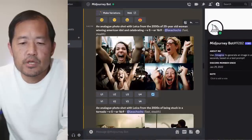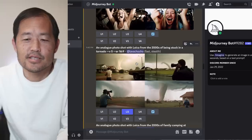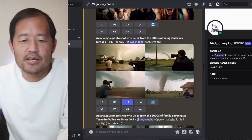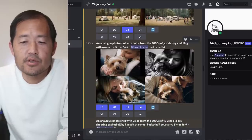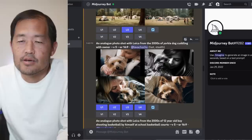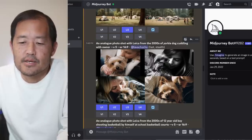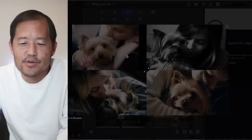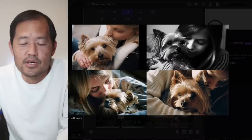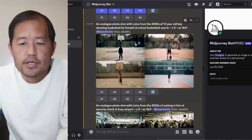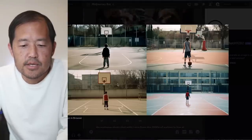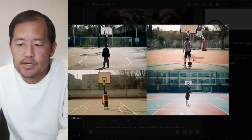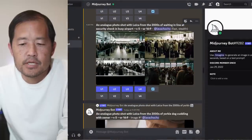I did a 25-year-old woman winning American Idol and celebrating. This wasn't that great - I think it didn't have the context of what I was looking for. I was thinking more Kelly Clarkson on season one. There's an analog photo of being stuck in a tornado - pretty interesting. Here's a camping shot. Now here's a Yorkie cuddling with their owner. I shared on Twitter that my family lost our Yorkie dog this past weekend of 14 years. Here is a 12-year-old boy shooting a basketball by himself at a school basketball court. This was not the greatest - kind of lonely, no basketball on the left shots, and on the right shot the basketball is placed strangely.